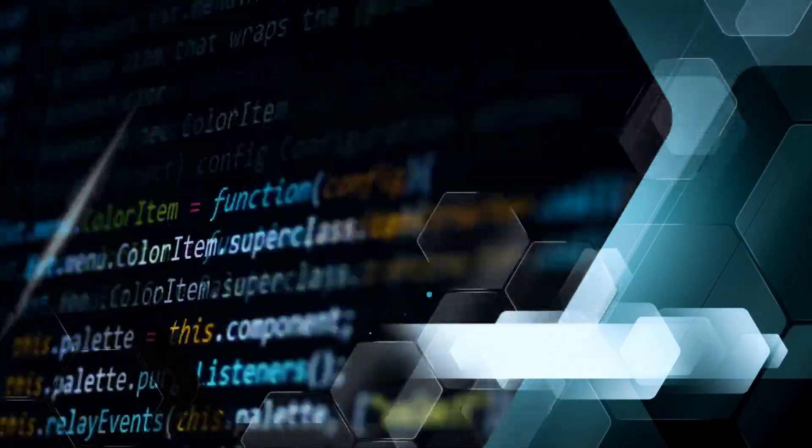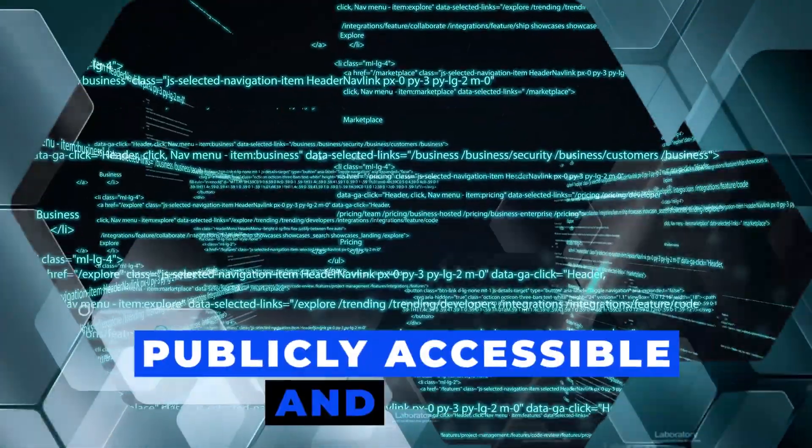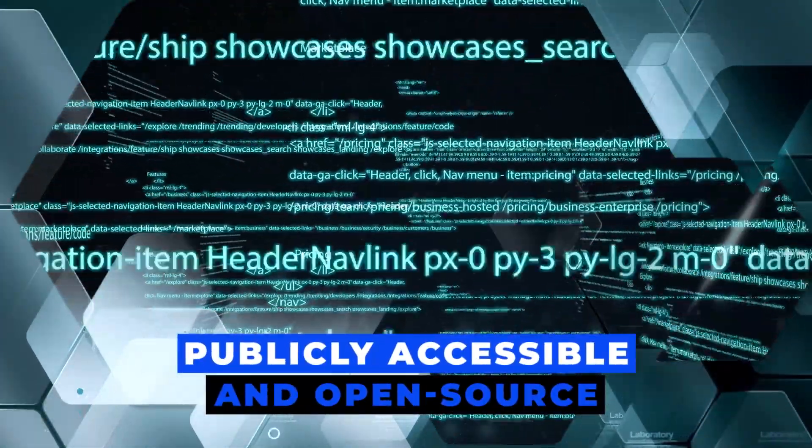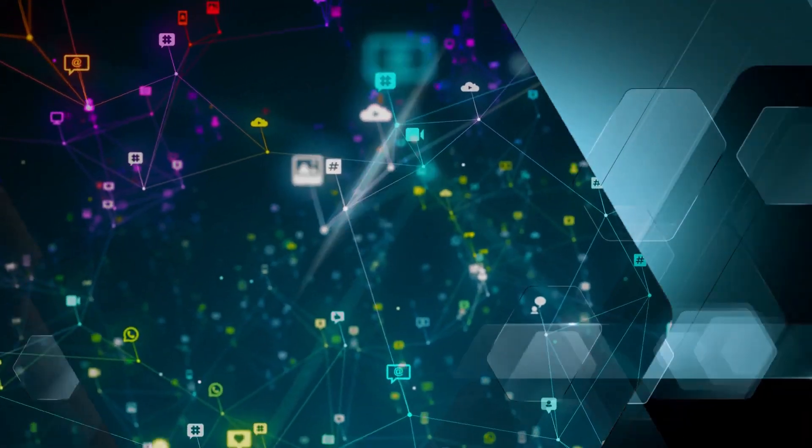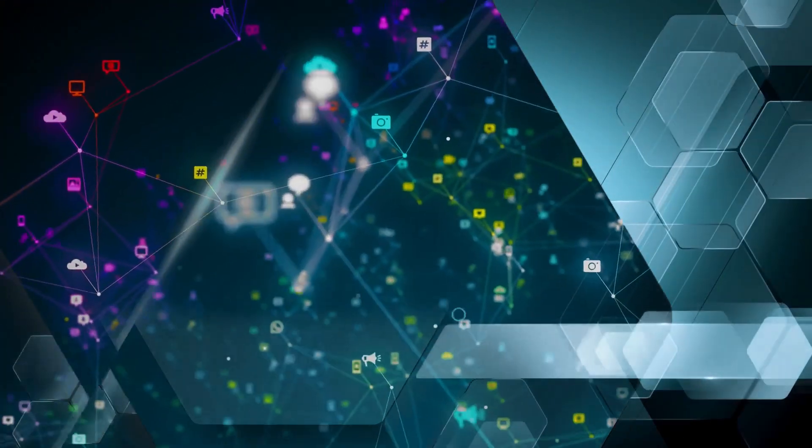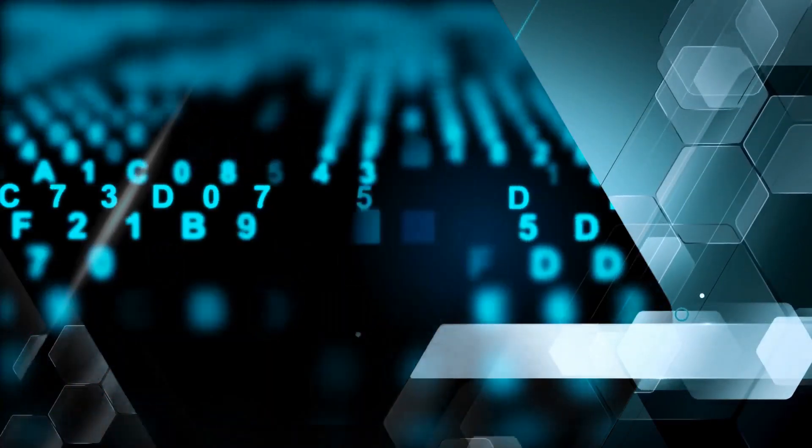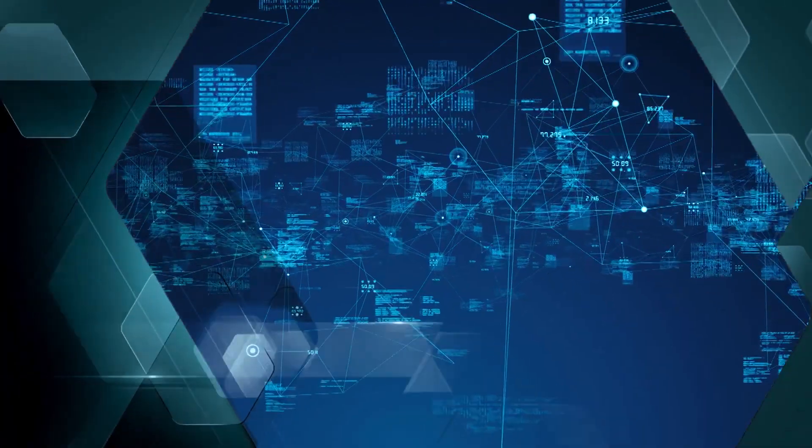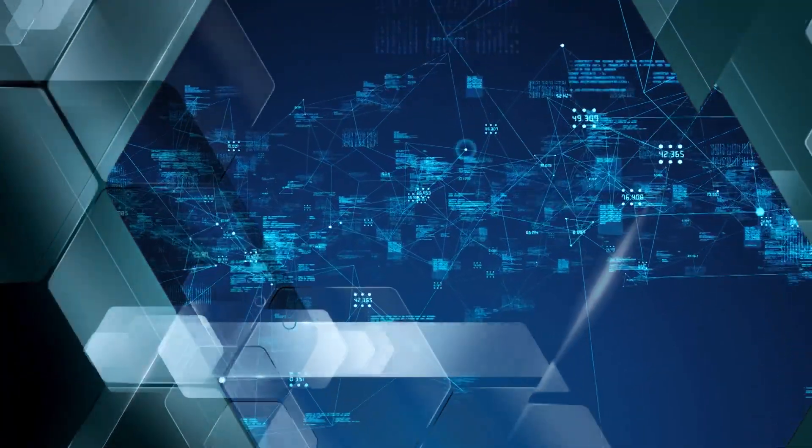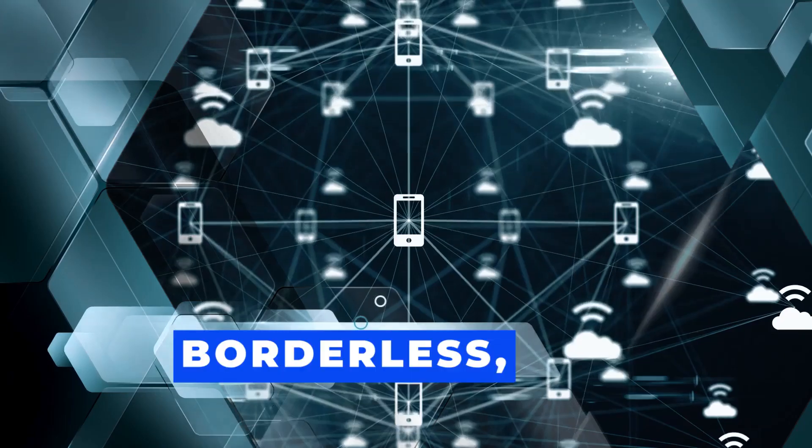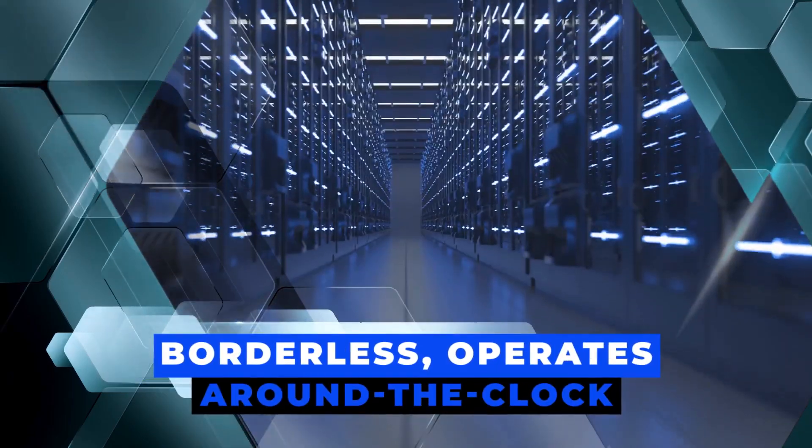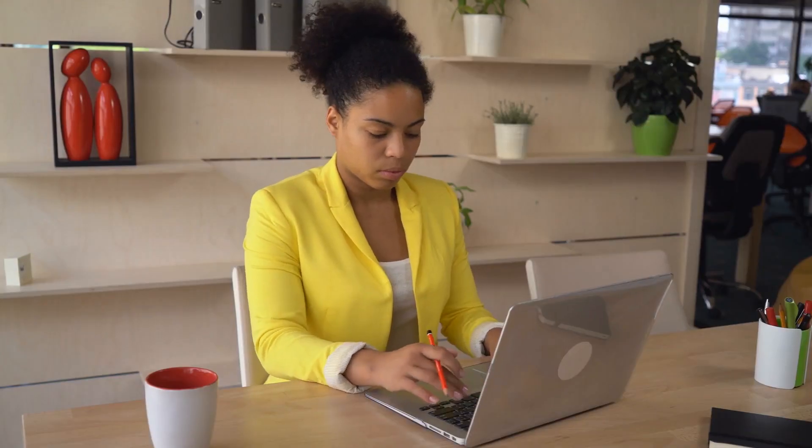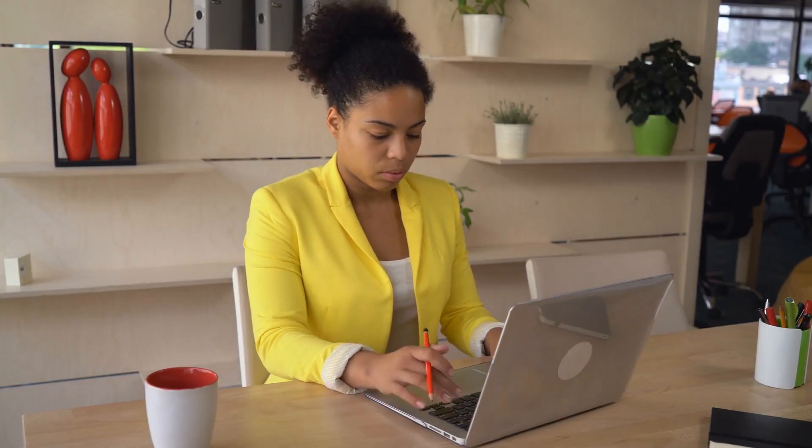The source code that formed the foundation of Bitcoin is publicly accessible and open source. Bitcoin can be compared to the internet for money, as it is entirely digital, owned and operated by no one entity, borderless, operates around the clock, and facilitates data sharing between users.